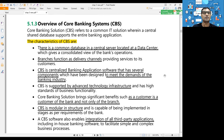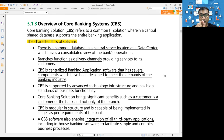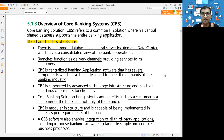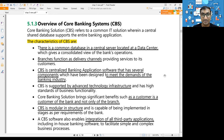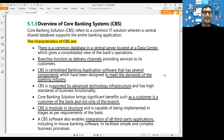Overview of Core Banking System: CBS is the technology used to provide services to customers. There is a common database where all data is stored, and branches function only as delivery channels - no data is stored at branches. CBS is a centralized banking application software - a centralized application. There are five popular banking applications practically used by different banks.